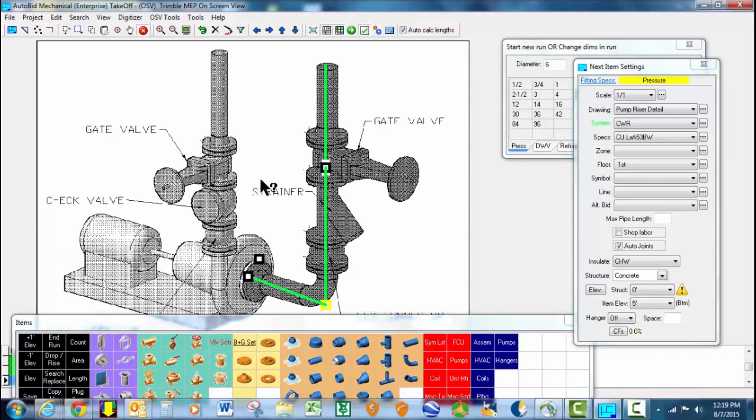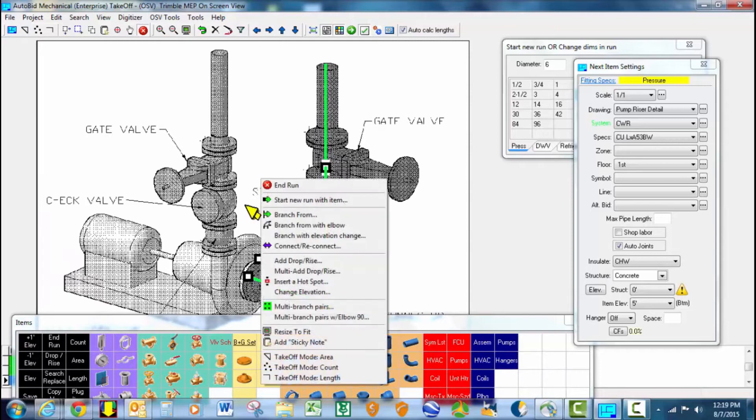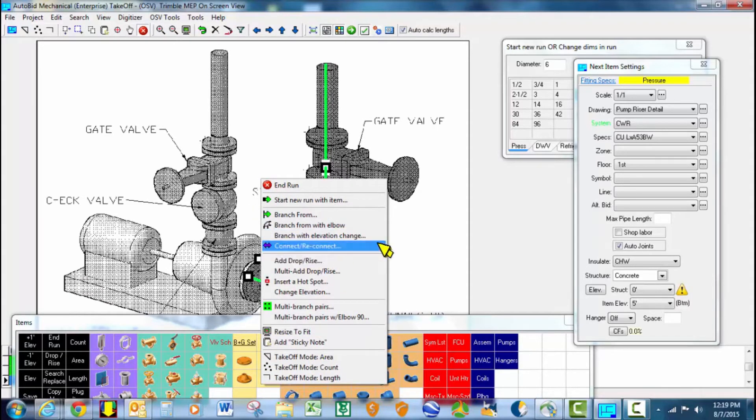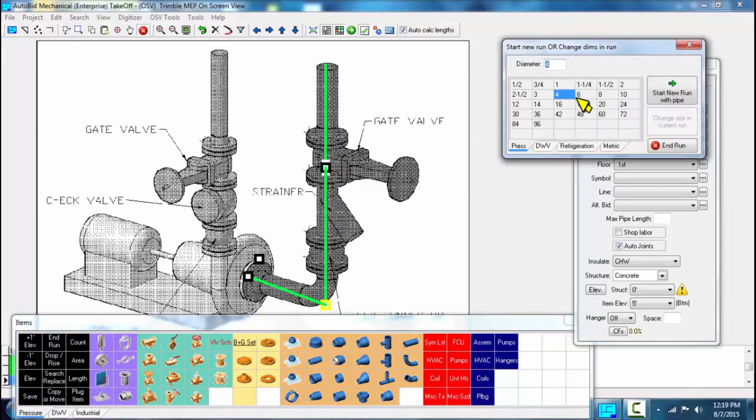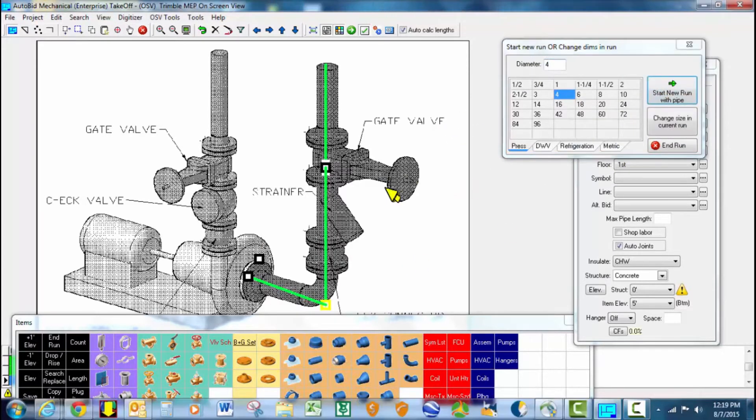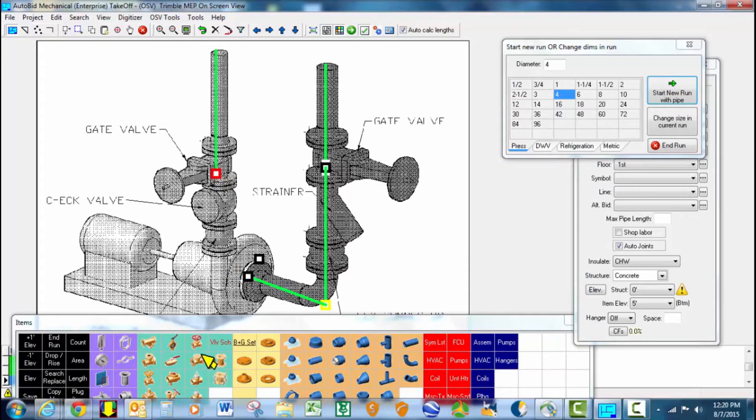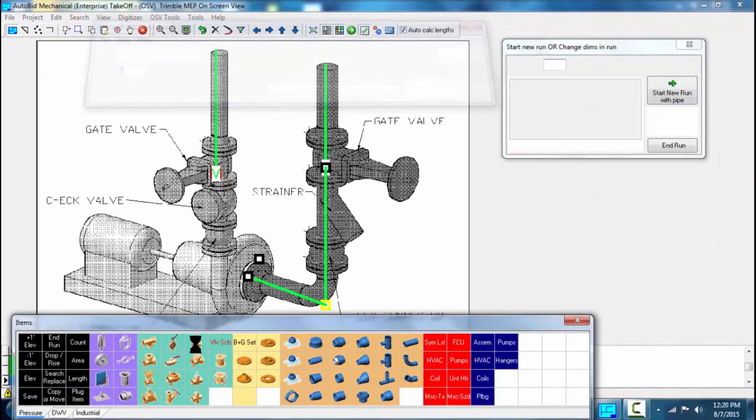On the outlet side, we're going to go ahead. We could change systems again if we wanted to, but we're going to ignore all that. So on the outlet side, I'm going to go to 4 inch, start new run. Stop the gate valve, take it off.